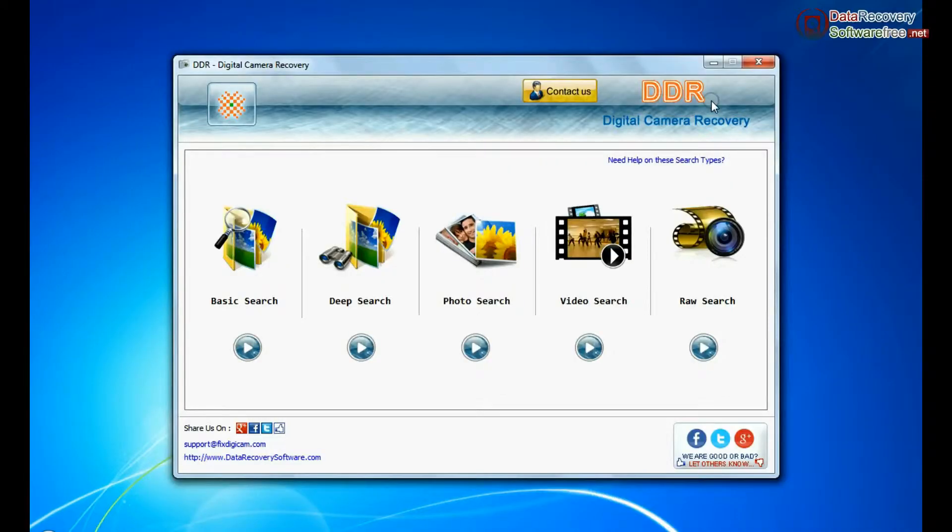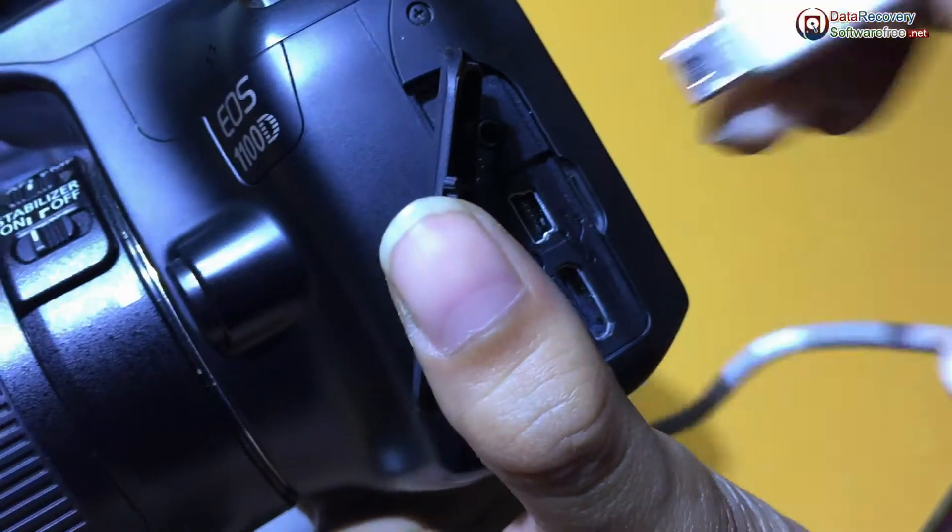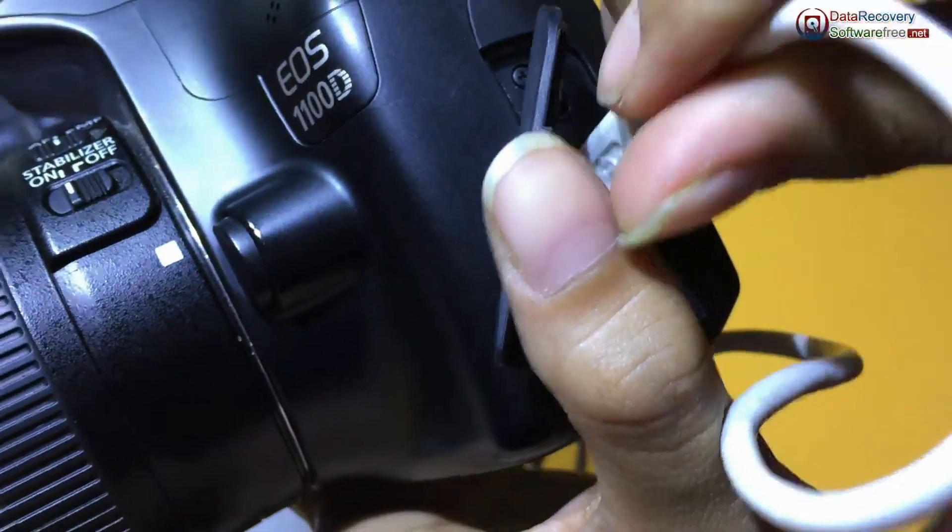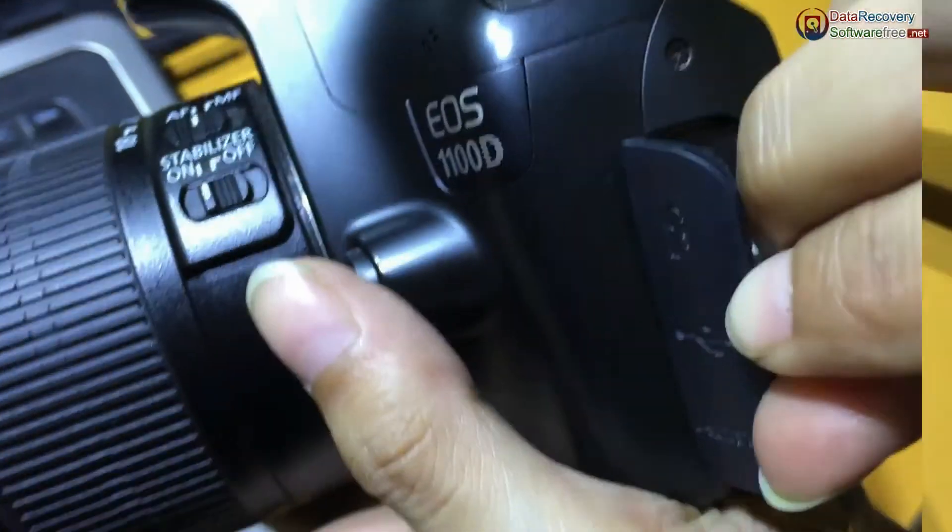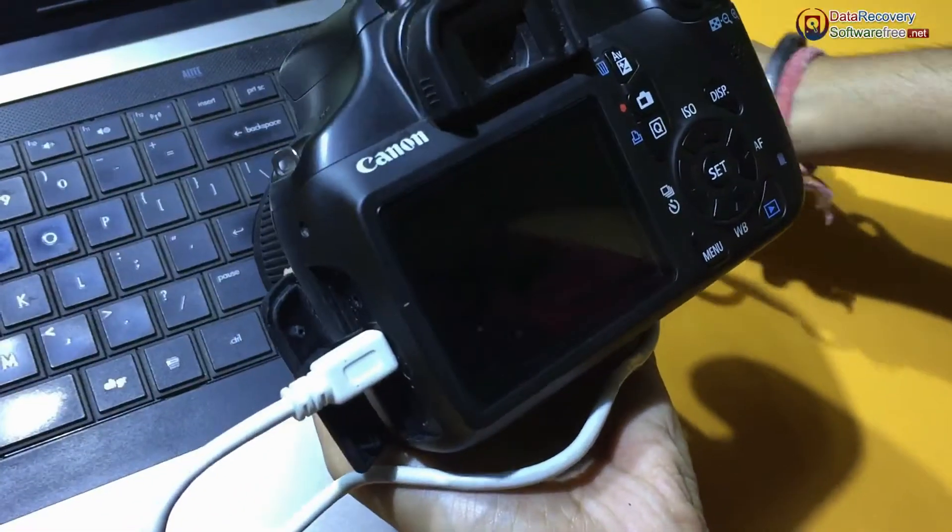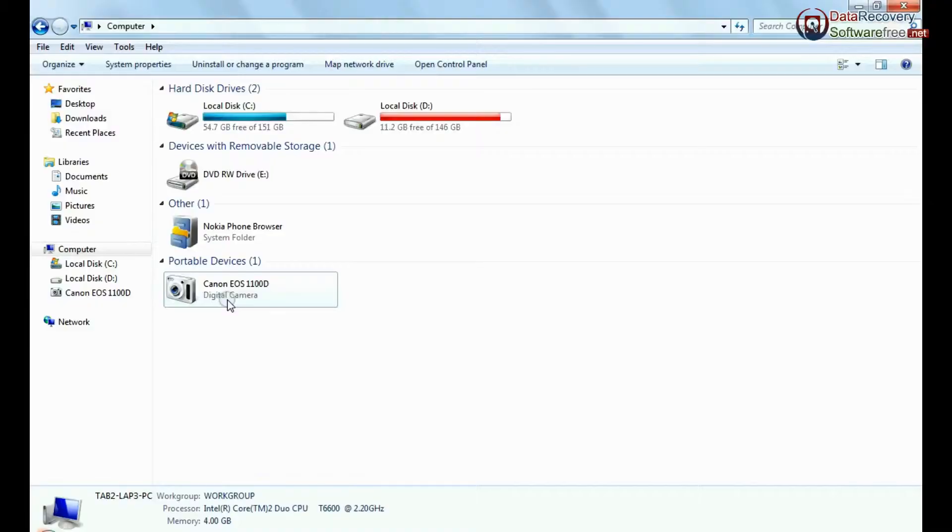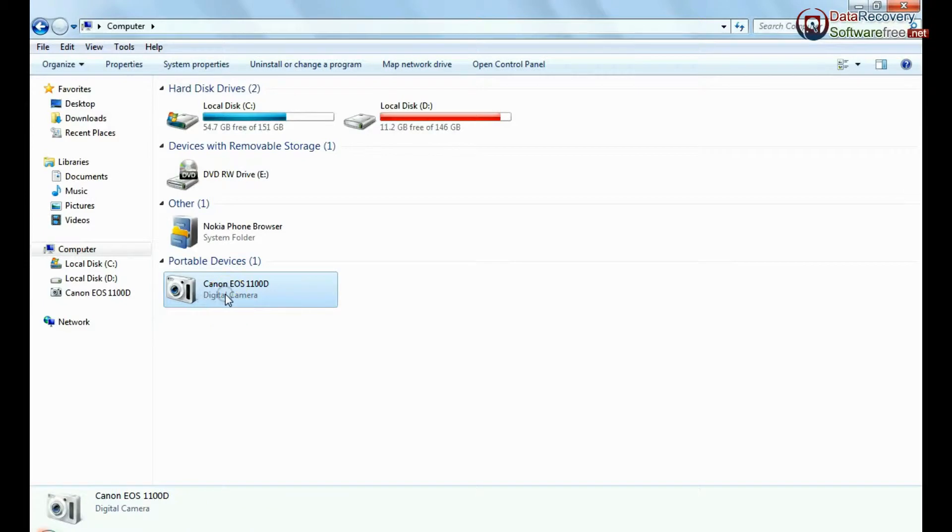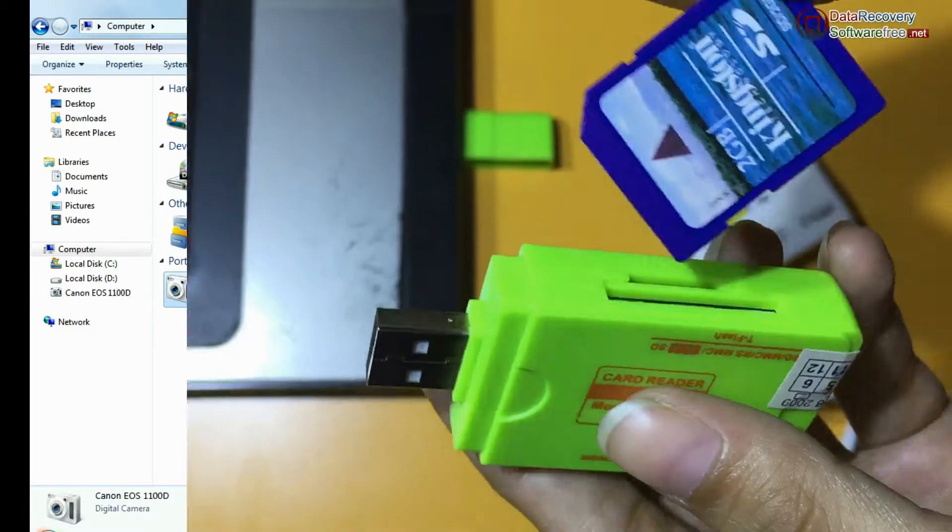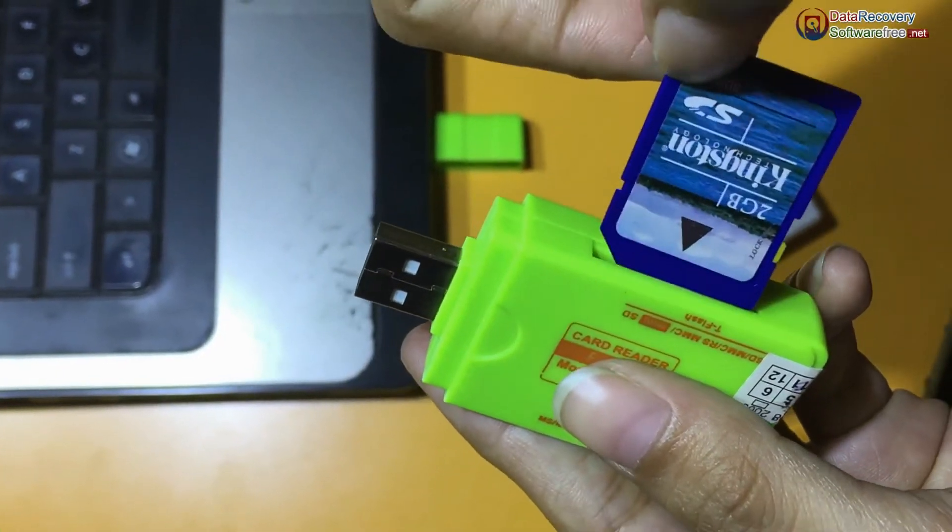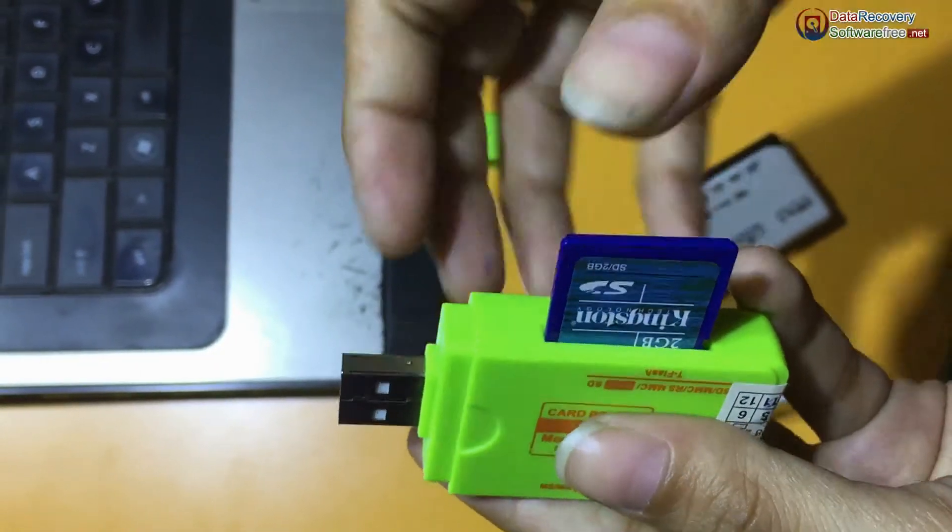Run DDR digital camera data recovery software. Connect your Canon DSLR camera to PC in mass storage mode. If your camera is not connected in mass storage mode, connect your memory card to PC.